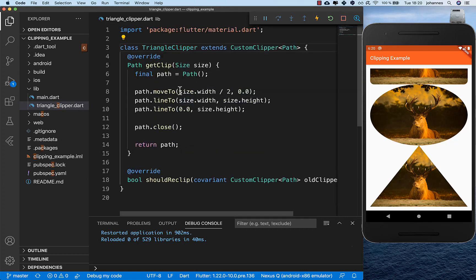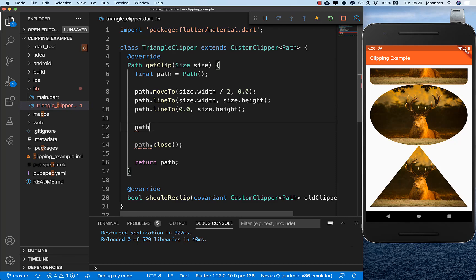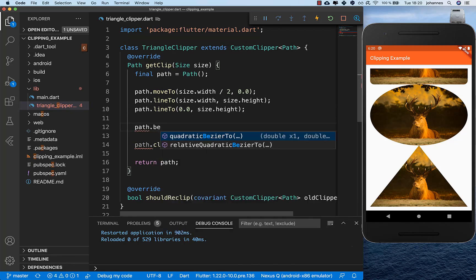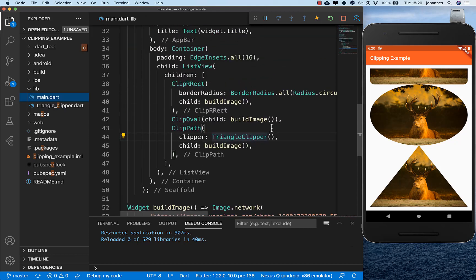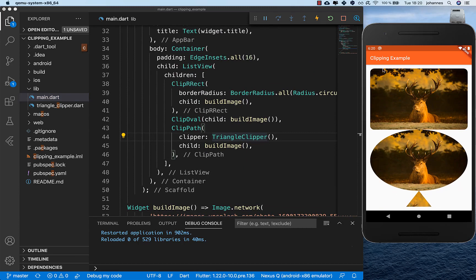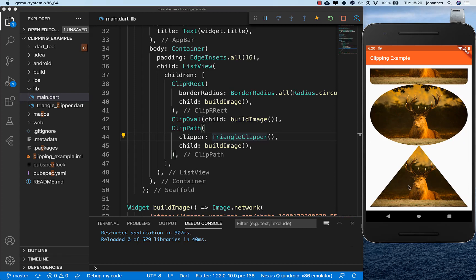You can define any shape with this path using moveTo and lineTo, and for curves you can use bezier and quadratic bezier methods — it's really powerful for individual widget shapes. To sum up: the first option, ClipRRect, is for rounded corners like a card widget; the second, ClipOval, gives an oval shape; and the third, ClipPath, lets you define any custom shape. Thank you so much for watching, please give it a thumbs up and subscribe to my channel for the latest Flutter news. See you soon, bye!